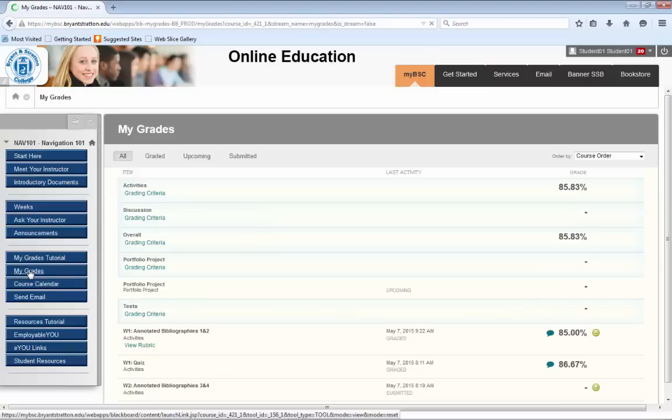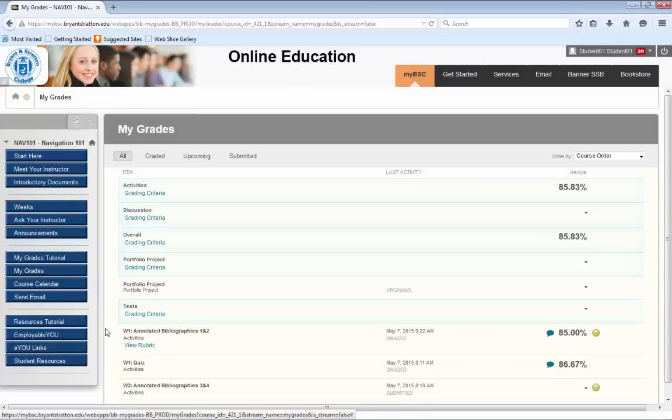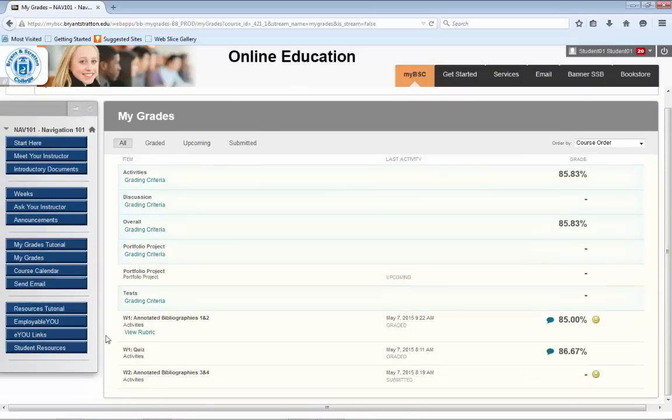When you enter the grade screen, you will see several categories. The gradebook we've set up for the purposes of orientation does not reflect all of the grading categories you may see in your classes, but the overall look will be the same.